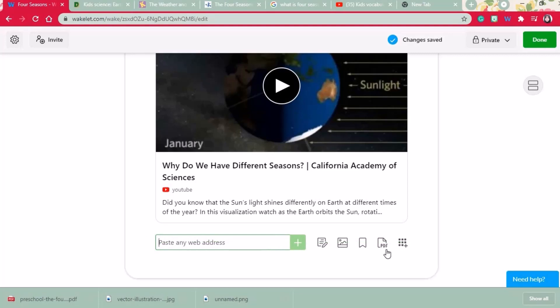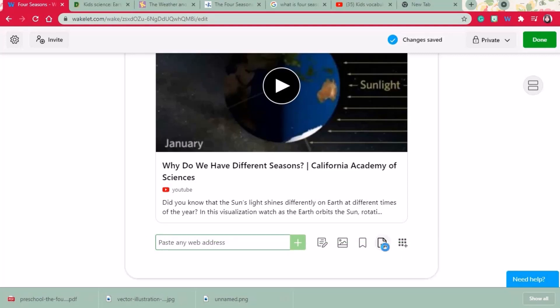Next I'll bring on a PDF file by uploading a worksheet about four seasons.